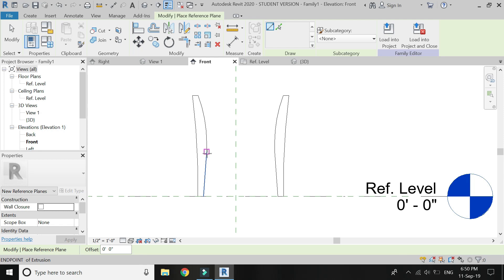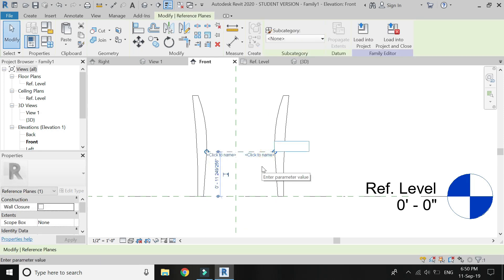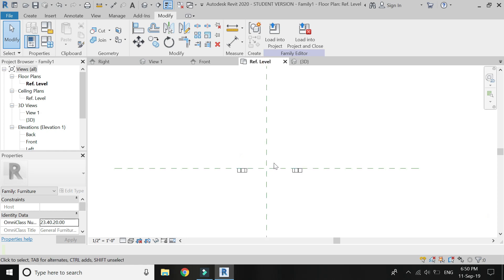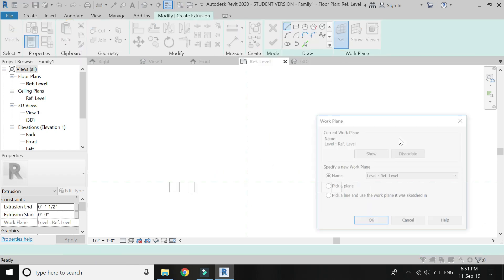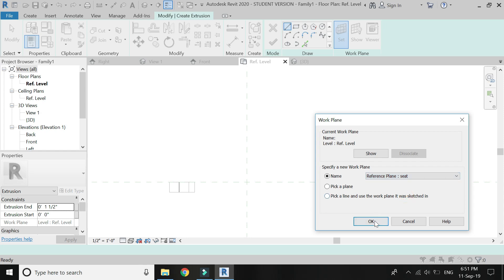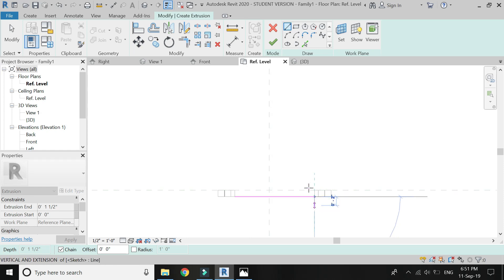Now place a reference plane at this point and assign a name to it — I am going to name it 'seat'. Now go to plan, select extrusion, set the reference plane to 'seat', and draw the seat as shown in the video.